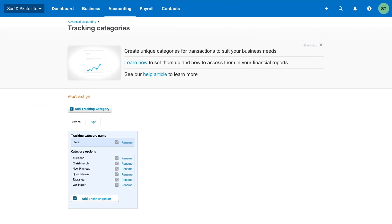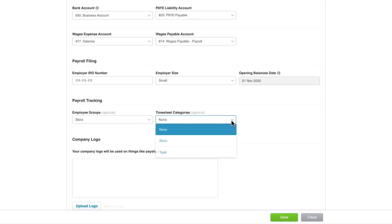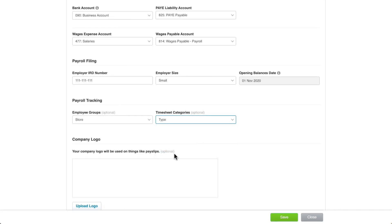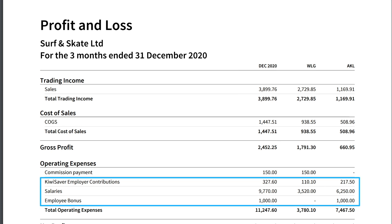Another feature that will improve your reporting is assigning your tracking categories in payroll. Tracking in Xero allows you to report on the performance of different areas of your business such as departments, cost centres, or regions. Assign tracking to employee groups to allocate your employees' total salary and wage expense to a tracking category — this applies to all their pay runs. You can also assign tracking to timesheet categories to track your employees' pay run hours and amounts based on their timesheet detail. When this is set up, you can run the profit and loss report comparing your tracking categories and your payroll expenses will be split accordingly.